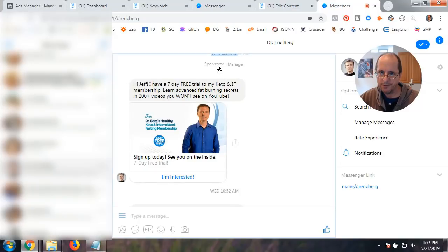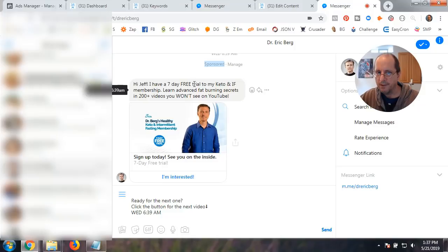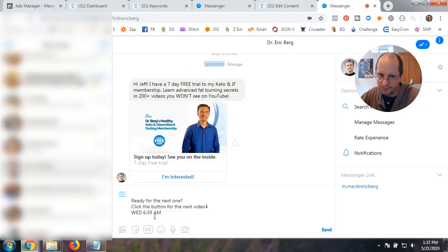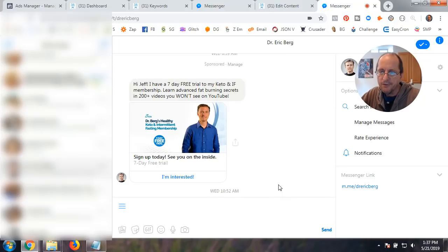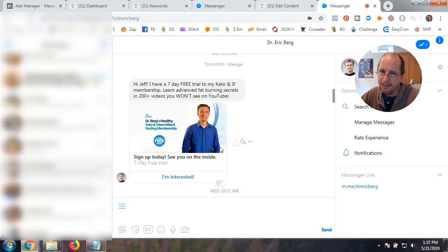And you can see, it says right here, sponsored. Sponsored right there. So that's the way it sent it in.